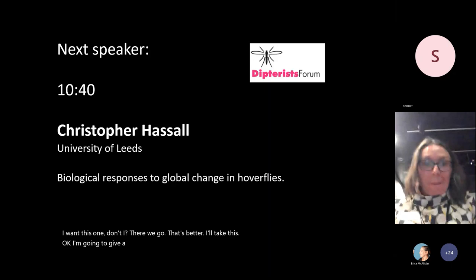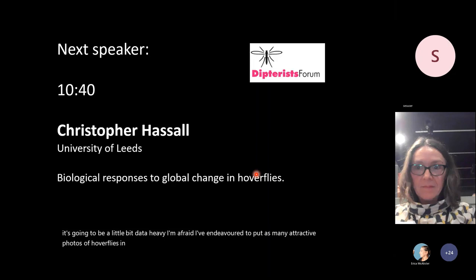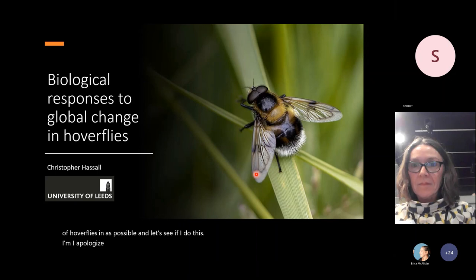I'm going to be a little bit data-heavy I'm afraid. I intended to put as many attractive photos of hoverflies in as possible. I apologize.